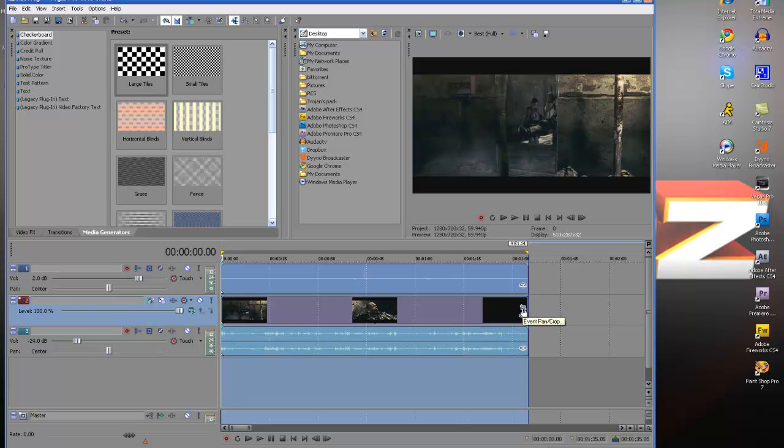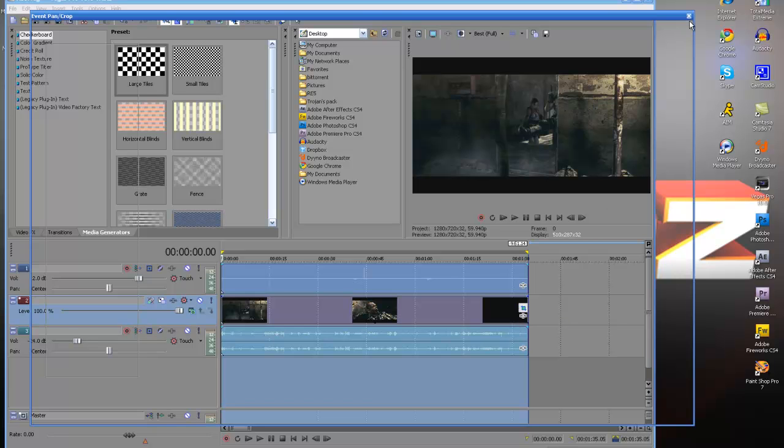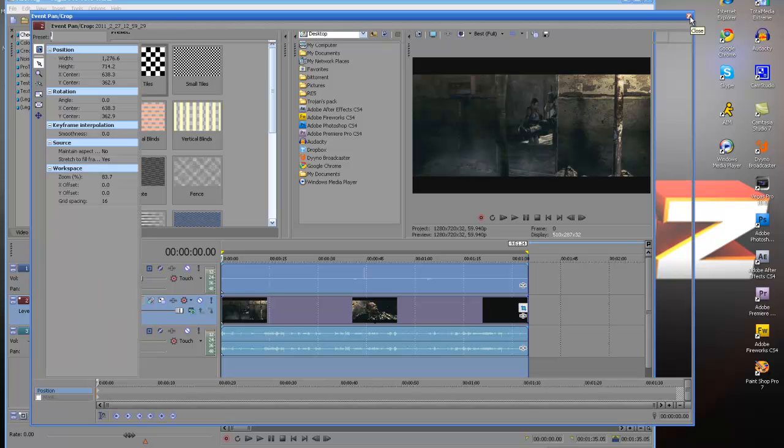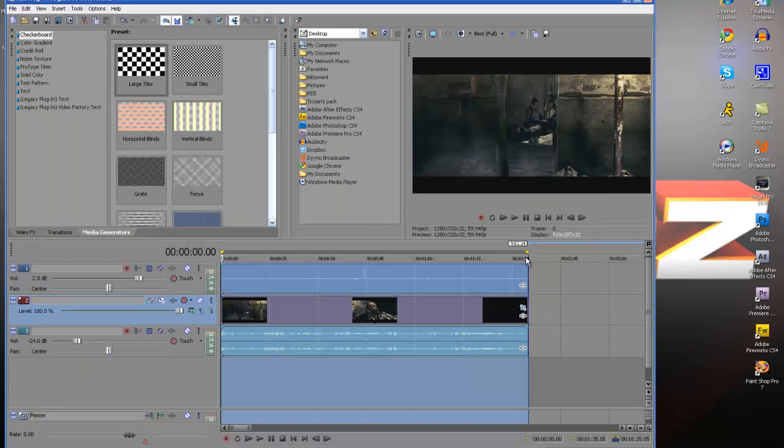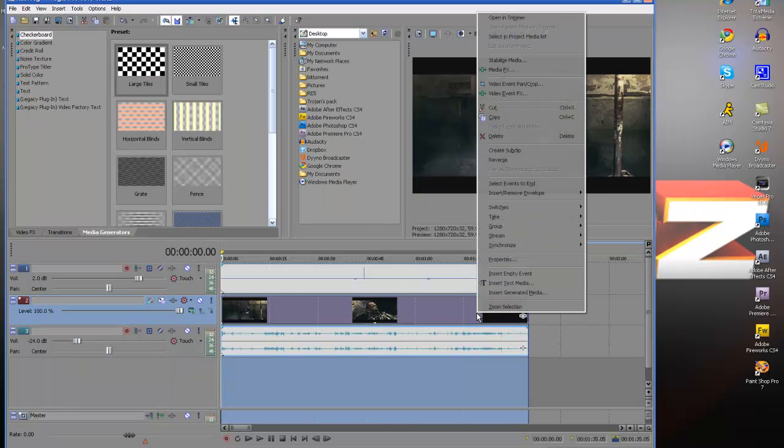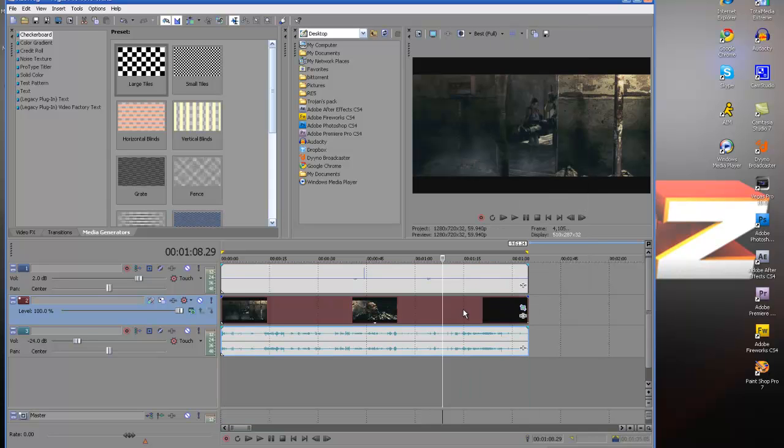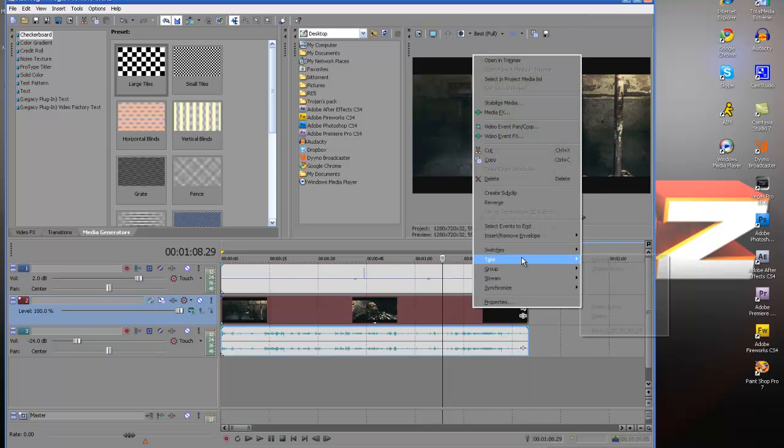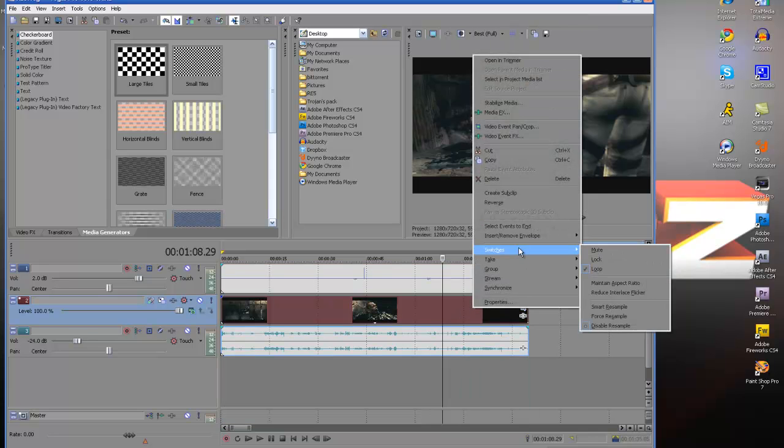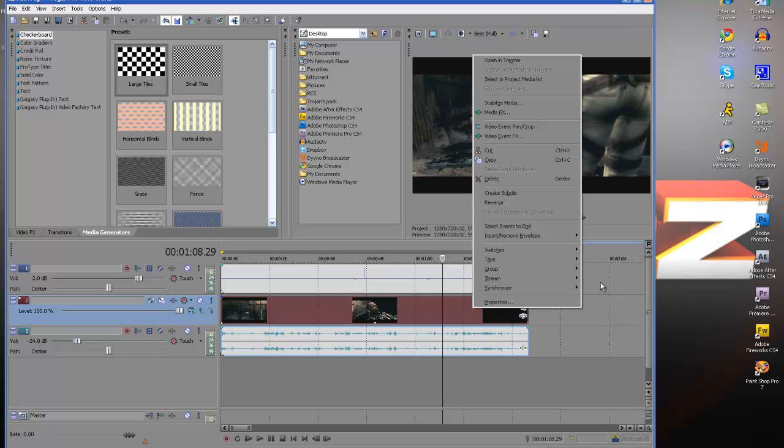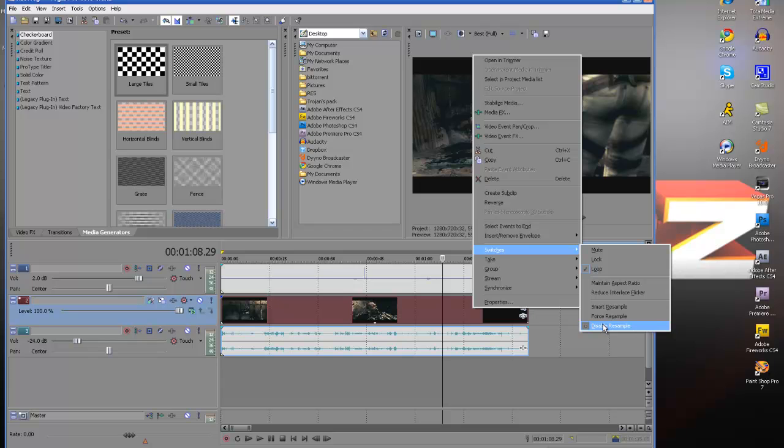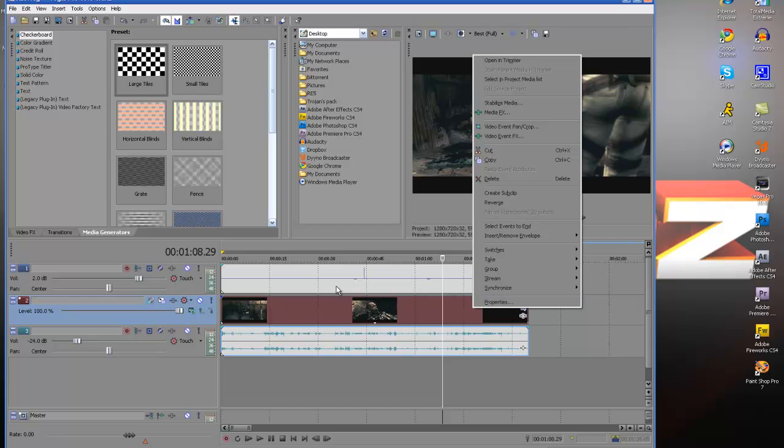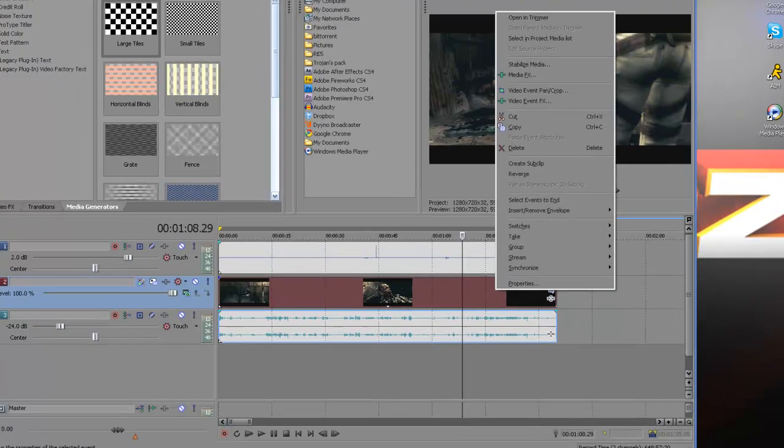So after you do that you just hit X, and then after that you want to click on this, go to Switches, make sure Maintain Aspect Ratio is unchecked, and make sure it is Disable Resample. A lot of people don't do that, but you should indeed do that.